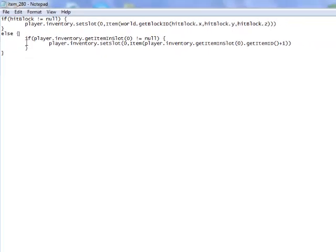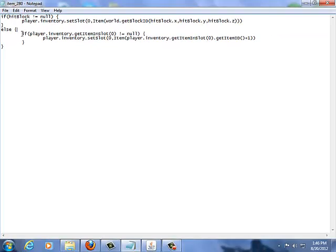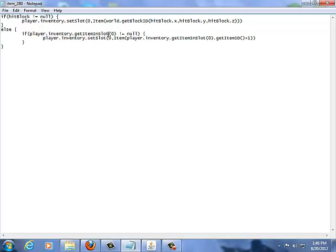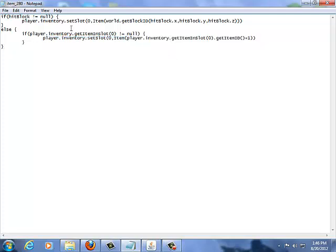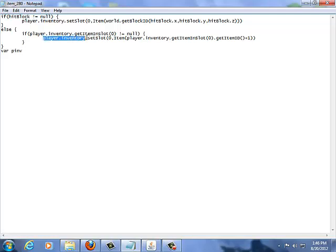So, if runs else, the else statement here, then it'll do if the player.inventory.getItemInSlot0 does not equal null. So, if there is an item in slot zero, it'll run this line of code, which will get the player's inventory. And often, player.inventory, scripters will assign it the variable var pinv. You see pinv, that usually means player.inventory.